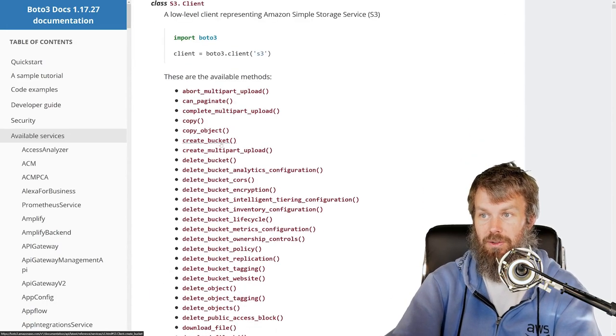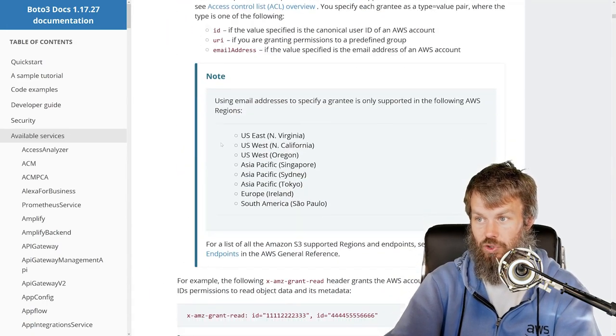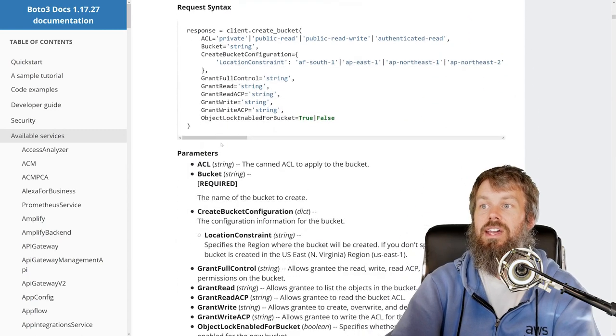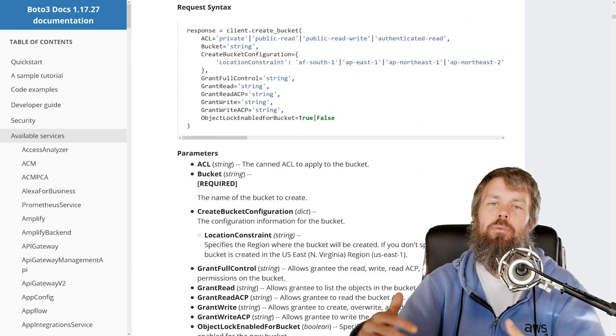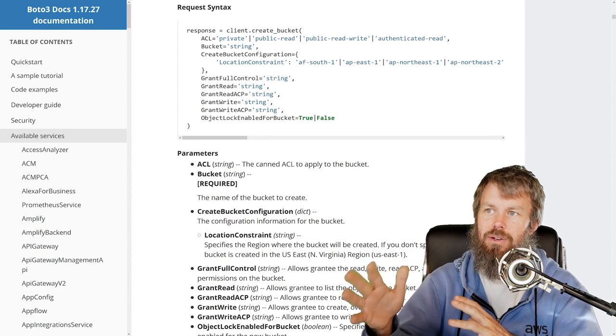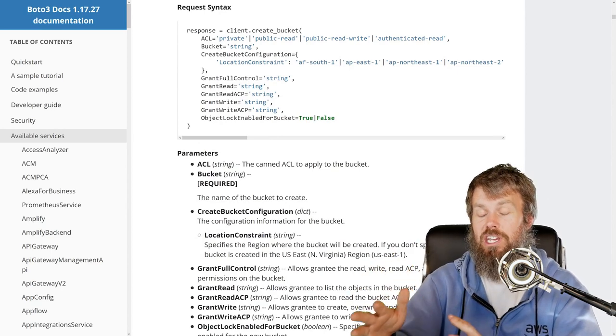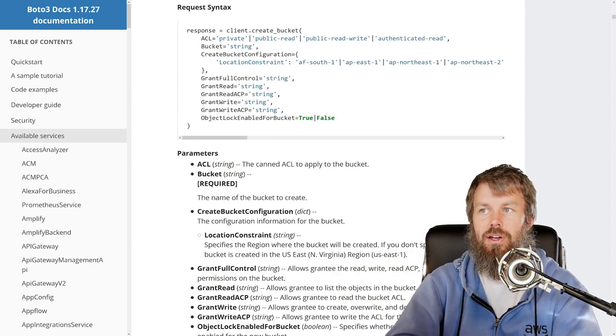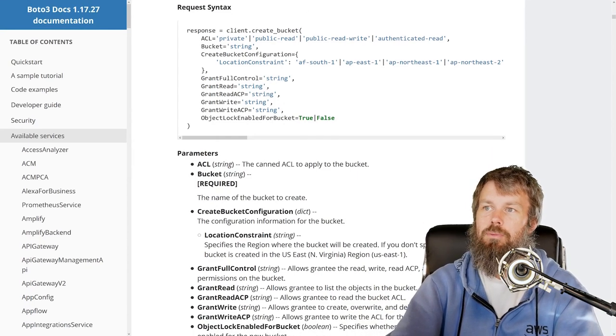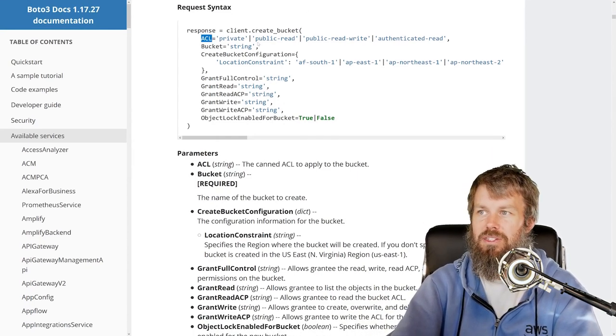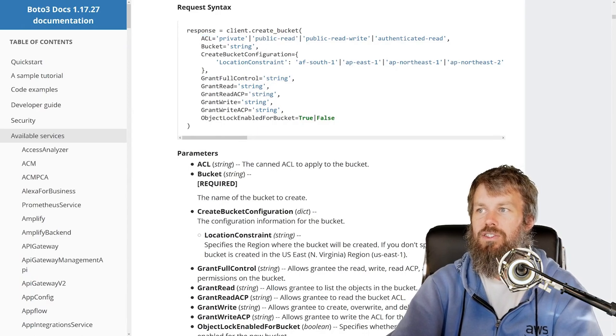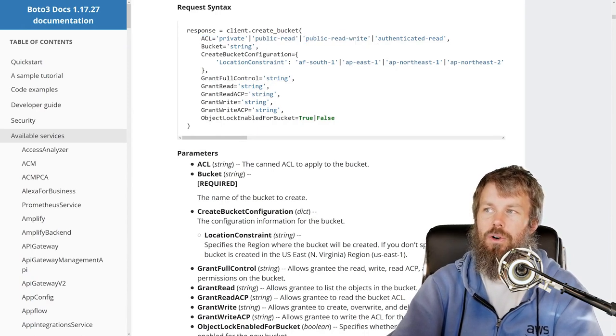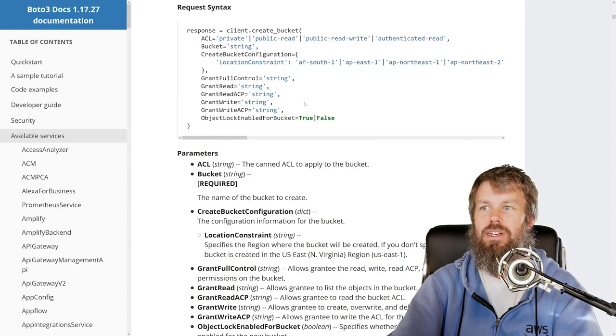So if we take a look at create_bucket again here, go down to the request syntax, you'll see that we have a bunch of different permissions-related settings that we can configure on our bucket at creation time. Now you can change all this stuff after the fact using other APIs as well, but there are some things that we could do if we want to create a private bucket, if we want to give public read access or public read-write access or authenticated read access, things like that.